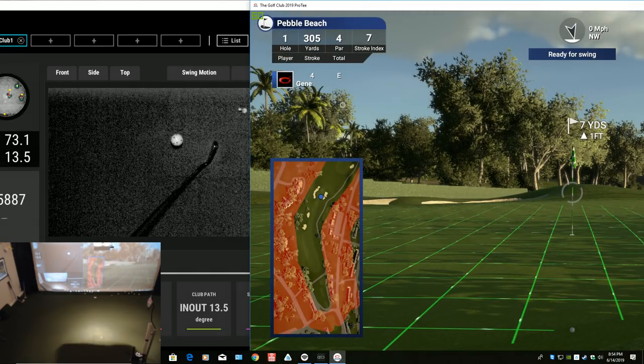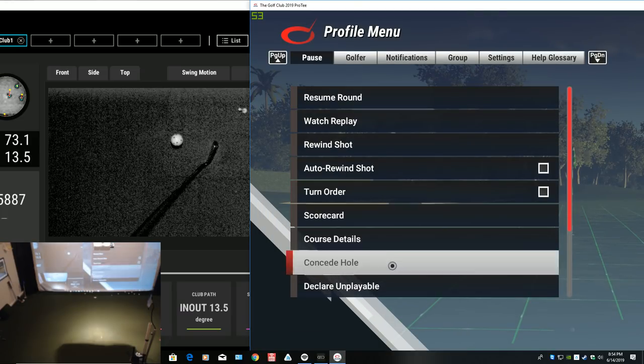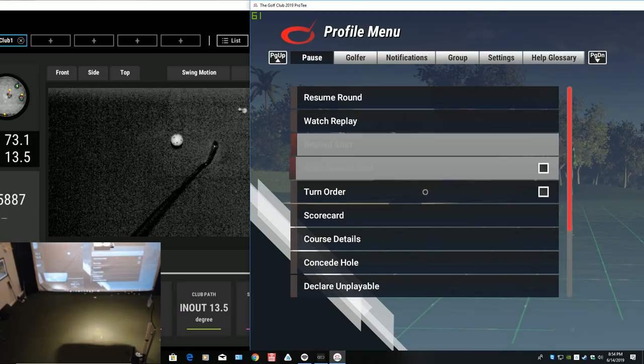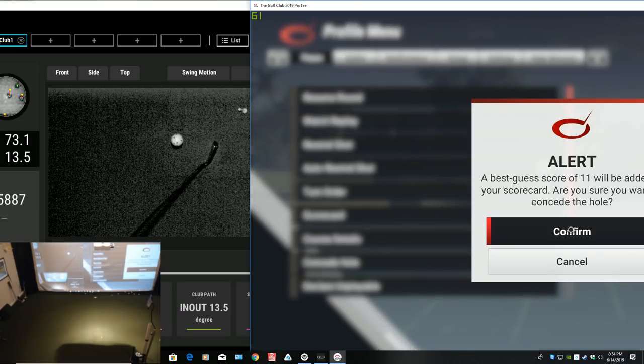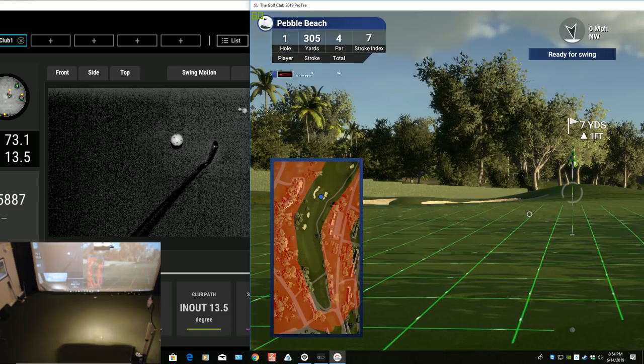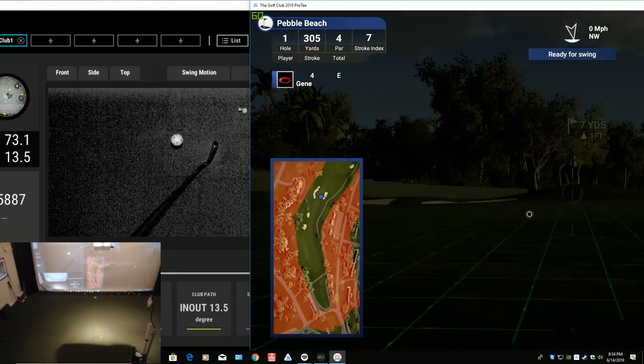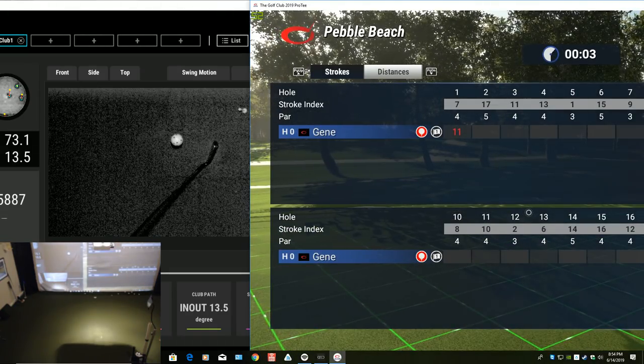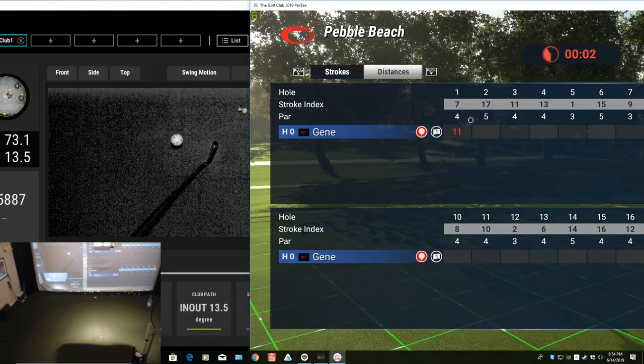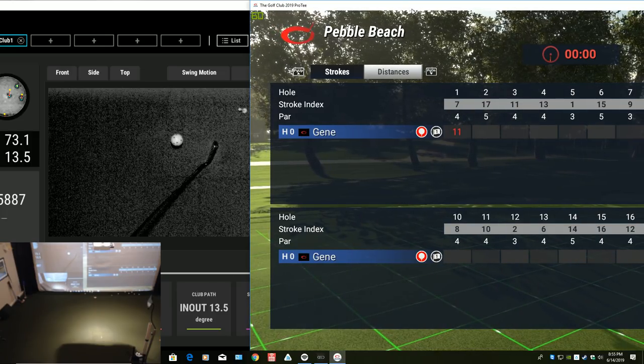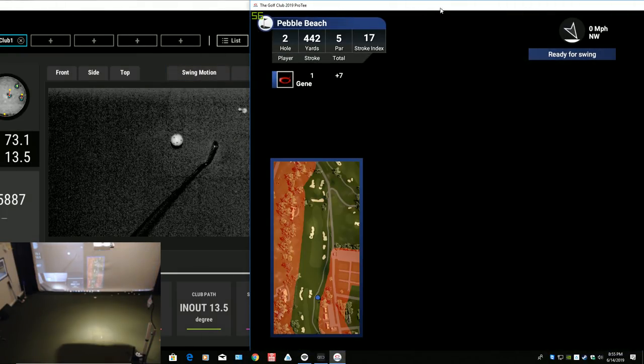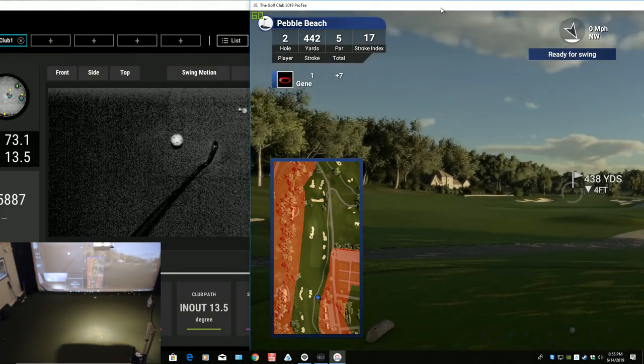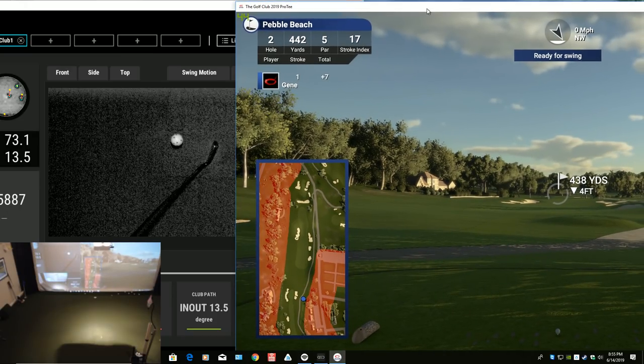I'm putting, I don't want to putt. Let me, let's do, let's concede that hole. Okay. Sitting at seven over for the round. Keep an eye on that wind could come into play on this. Alright.